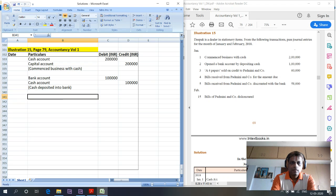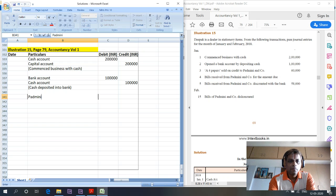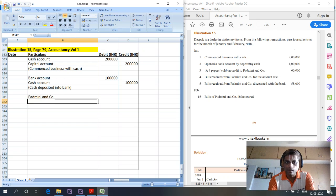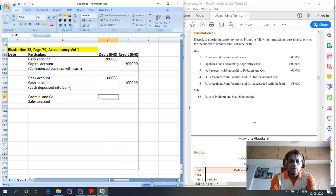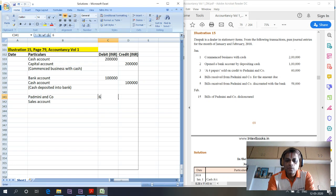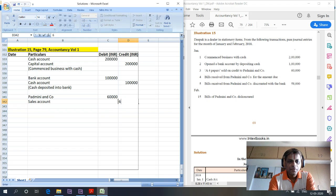The third journal entry is A4 paper sold on credit to Batmanian Company. Batmanian Company account is debited — debit the receiver — and sales account is credited. This is for 60,000 rupees. Because it is sold on credit, we are debiting the customer account and crediting sales account.